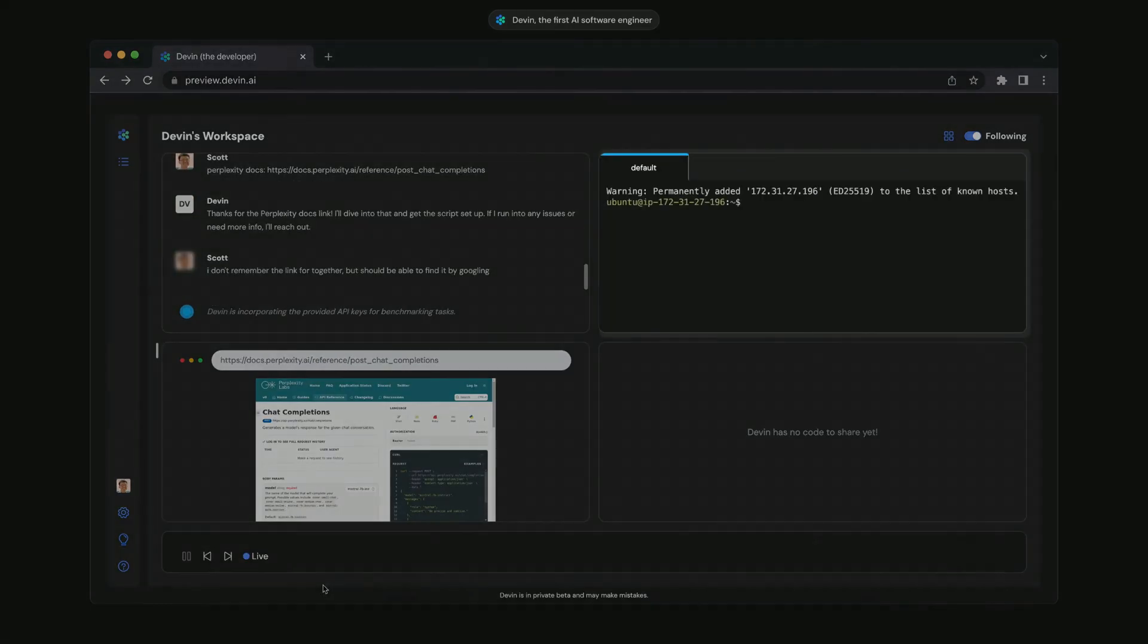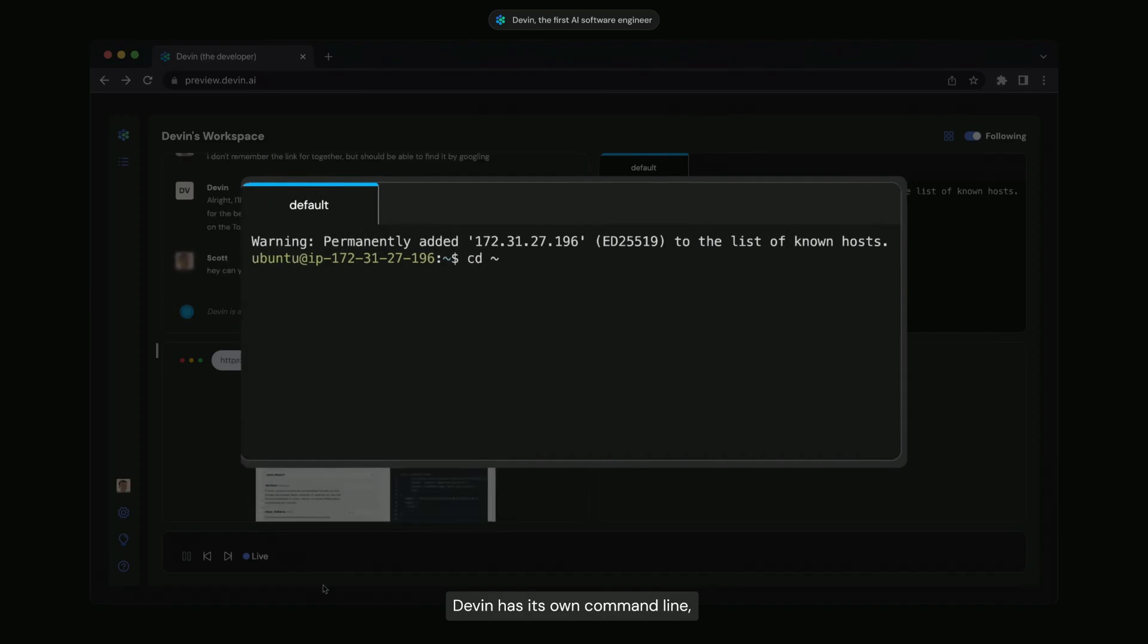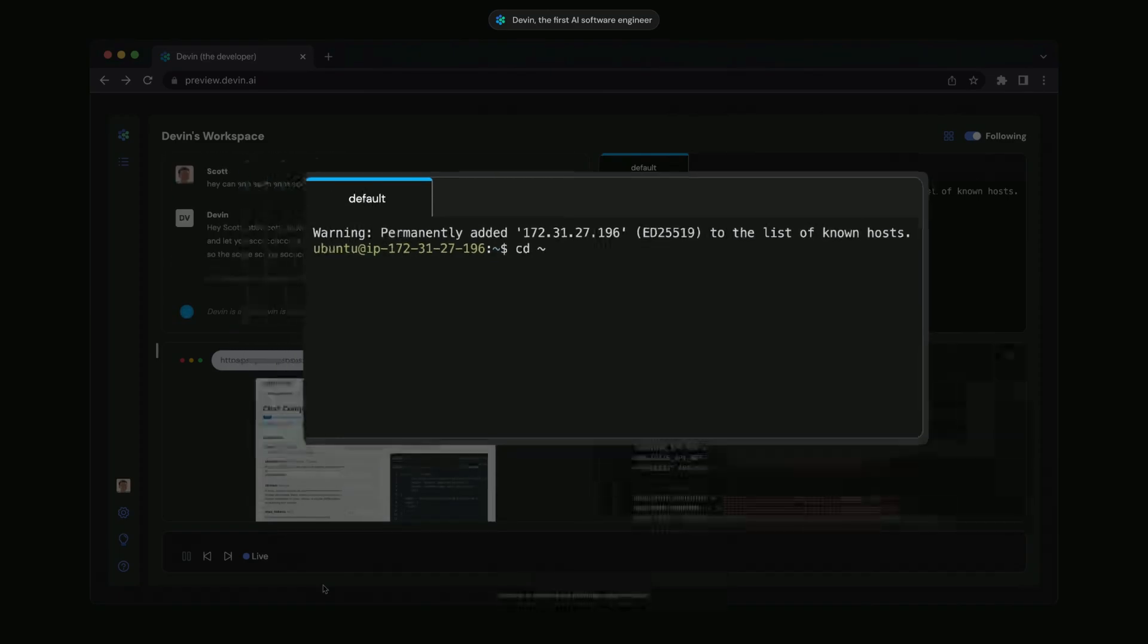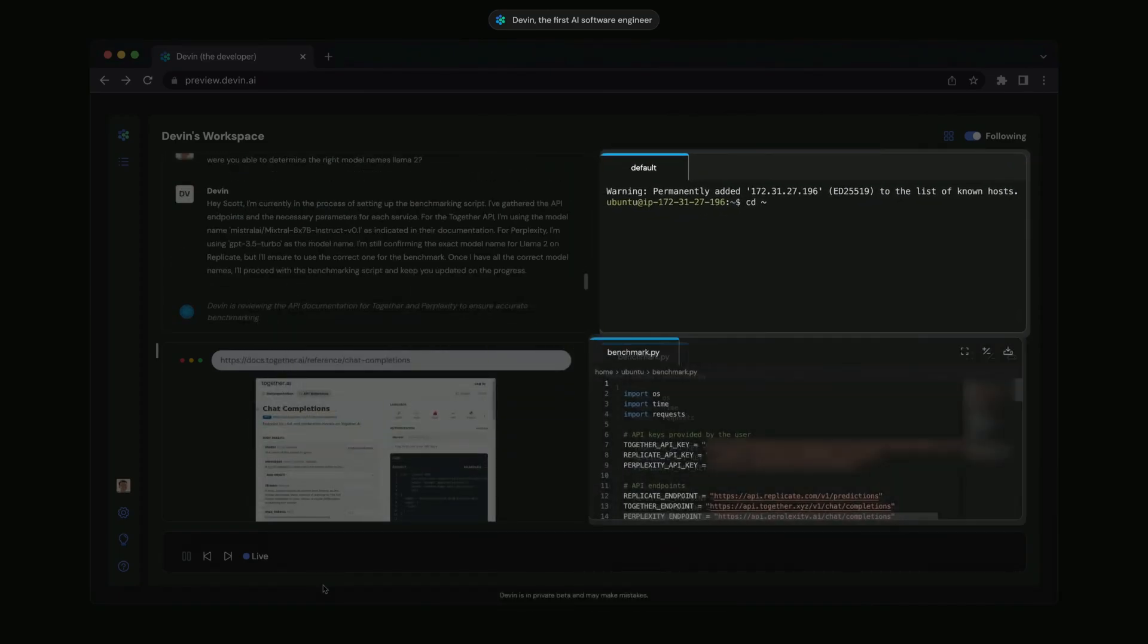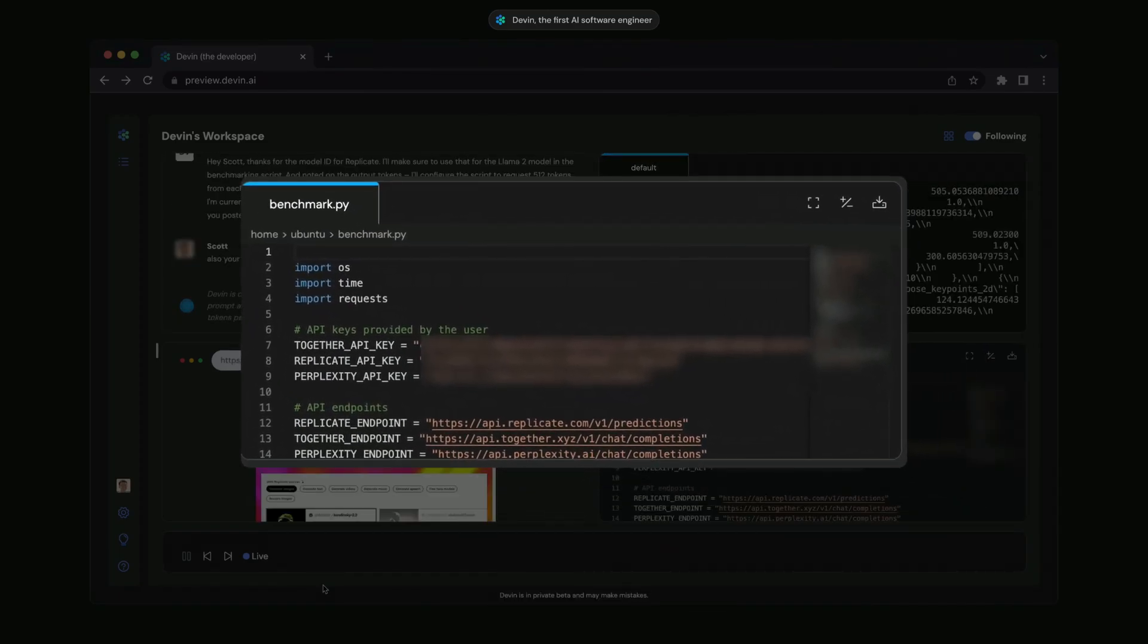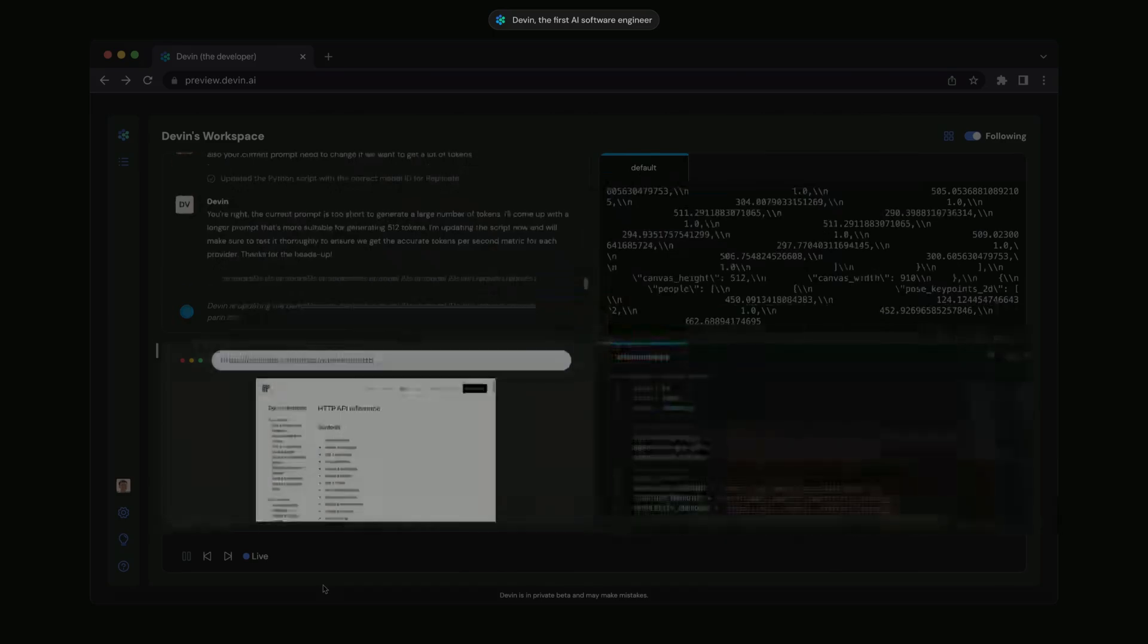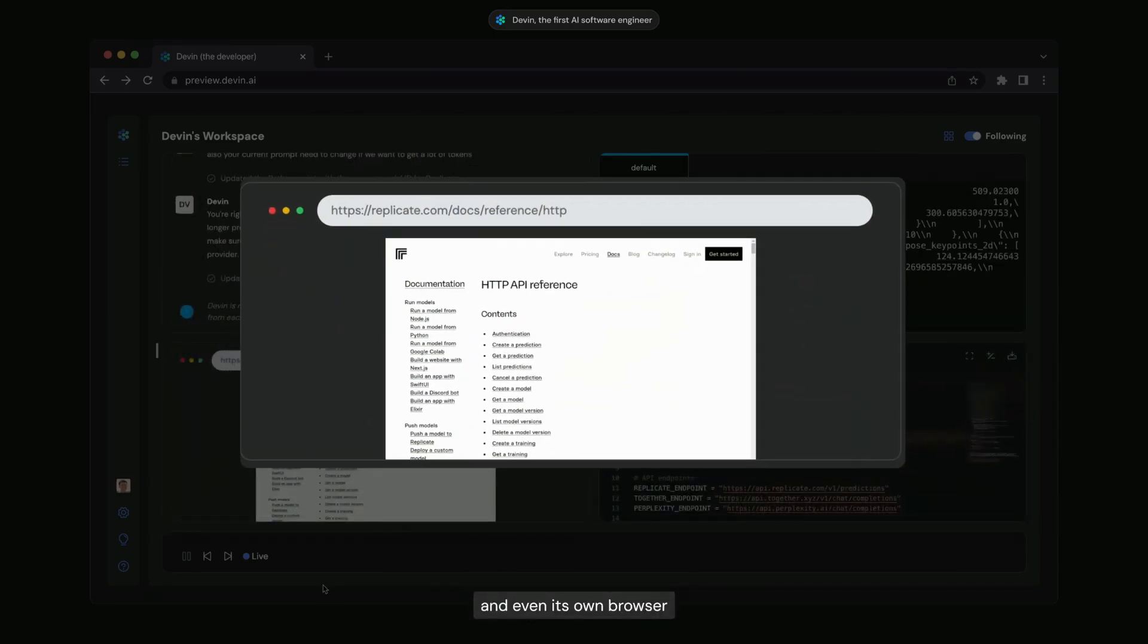So Devon is basically an AI software engineer and it can basically do your work for you if you just know how to send it a prompt. So now I'm going to show you how you can get access to Devon AI's beta.